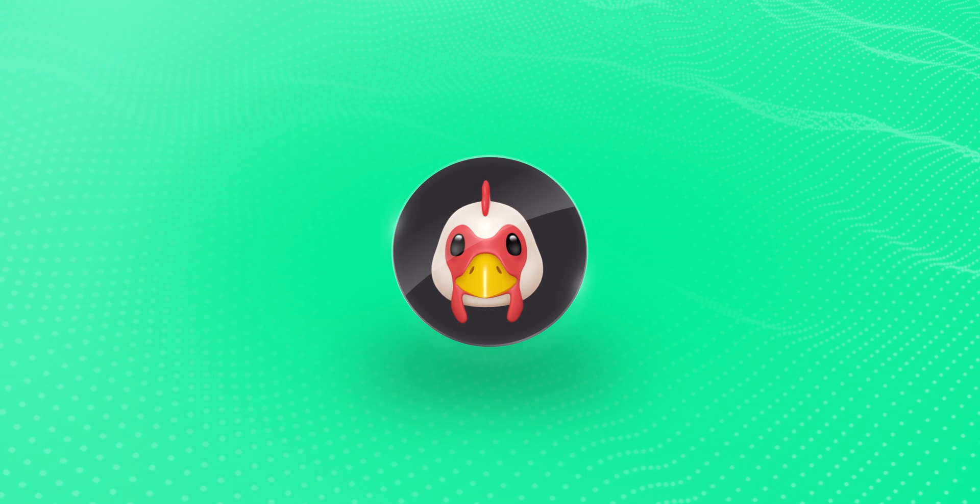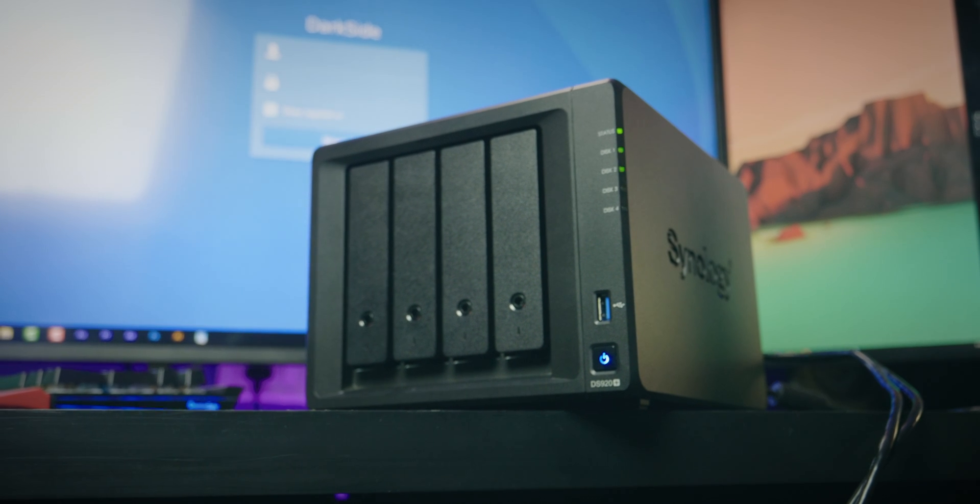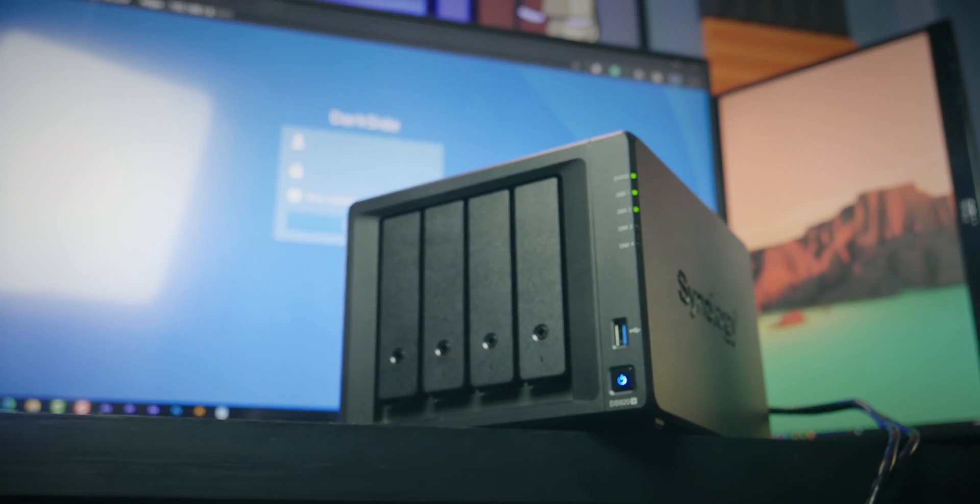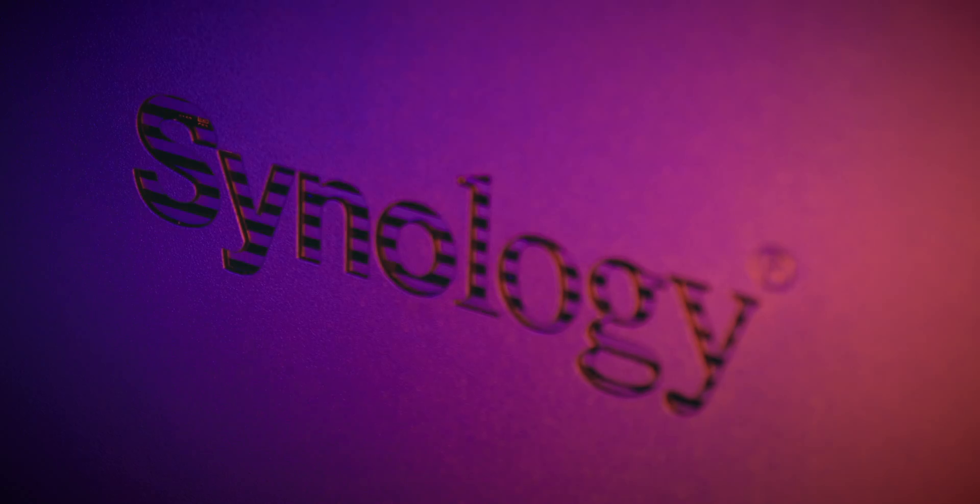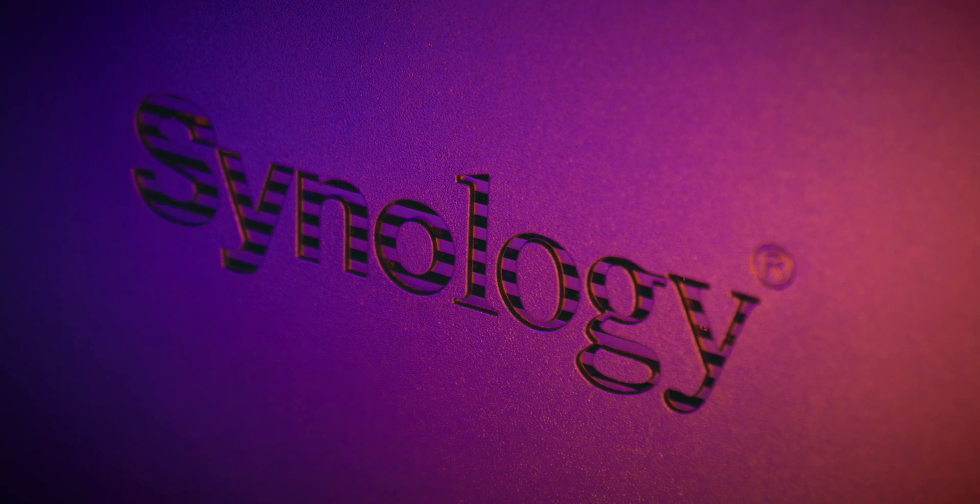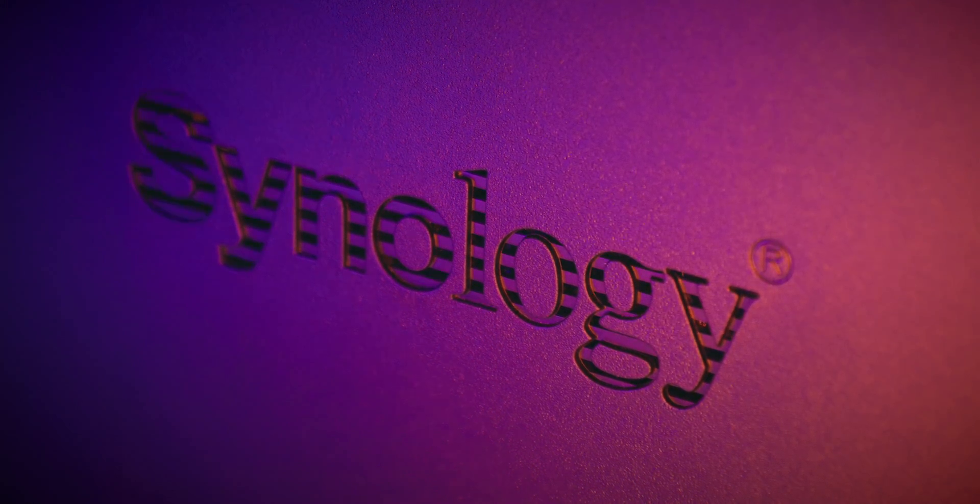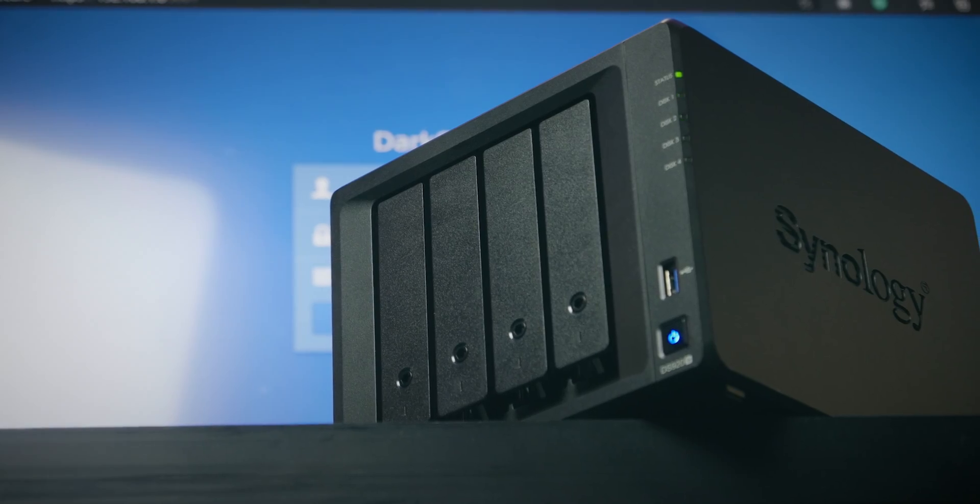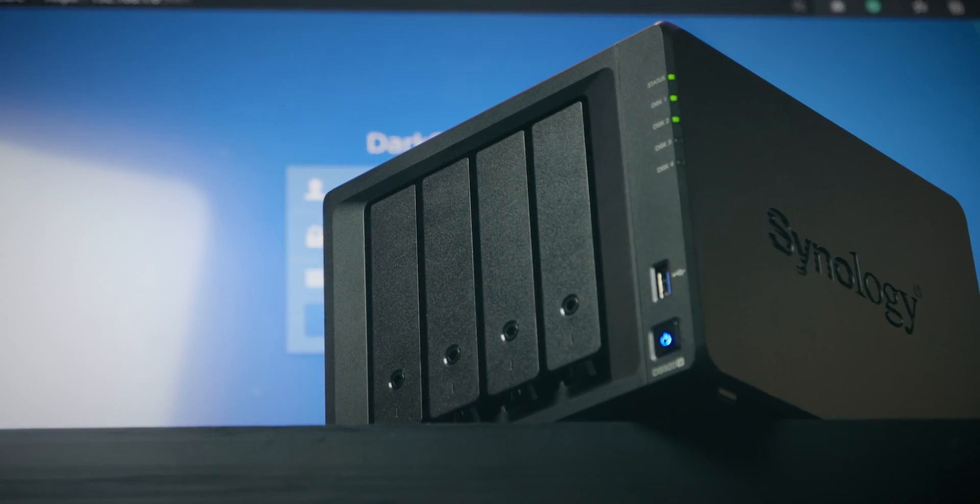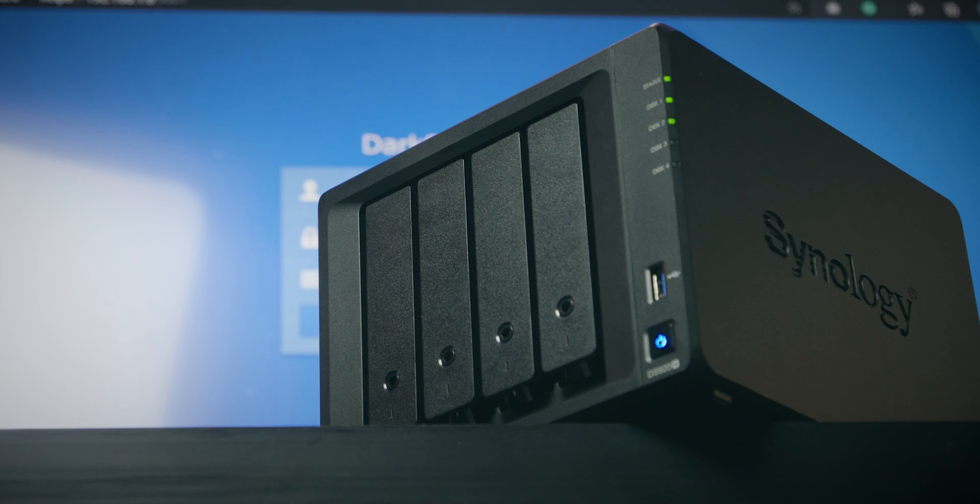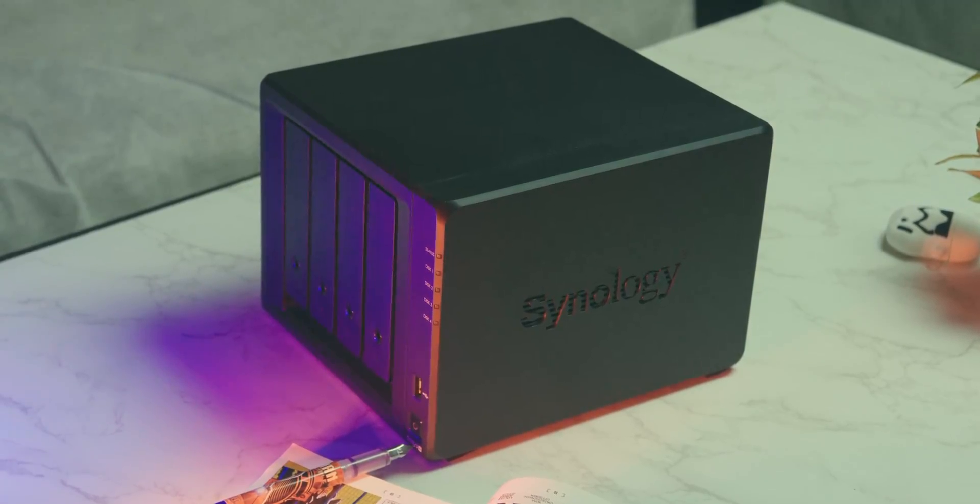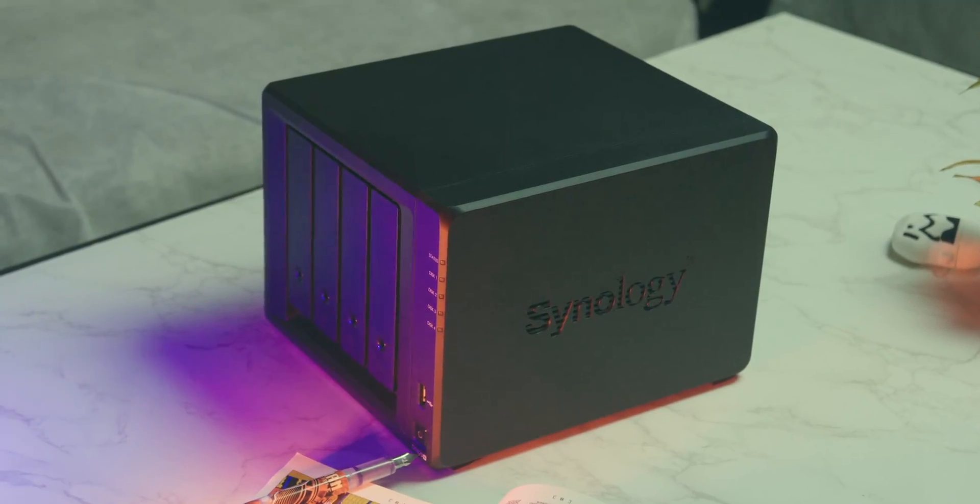I am using this network-attached storage device from Synology, which is best known for their quality NAS. The model I am using is Synology DS920+. It made my work a lot easier.